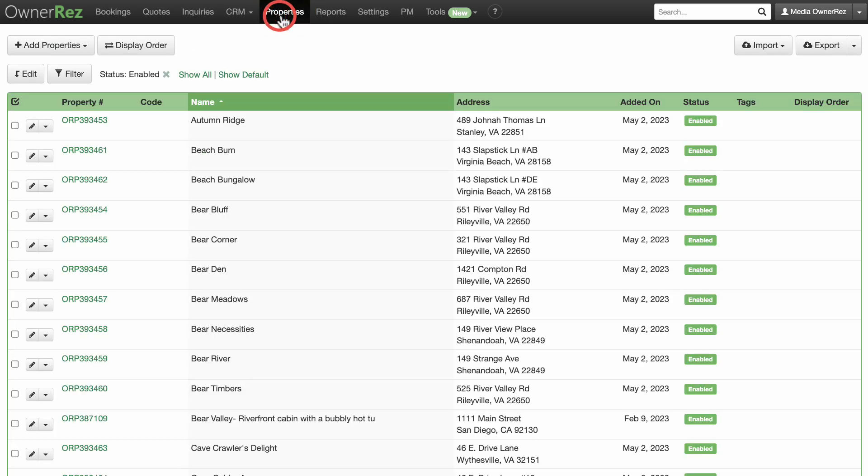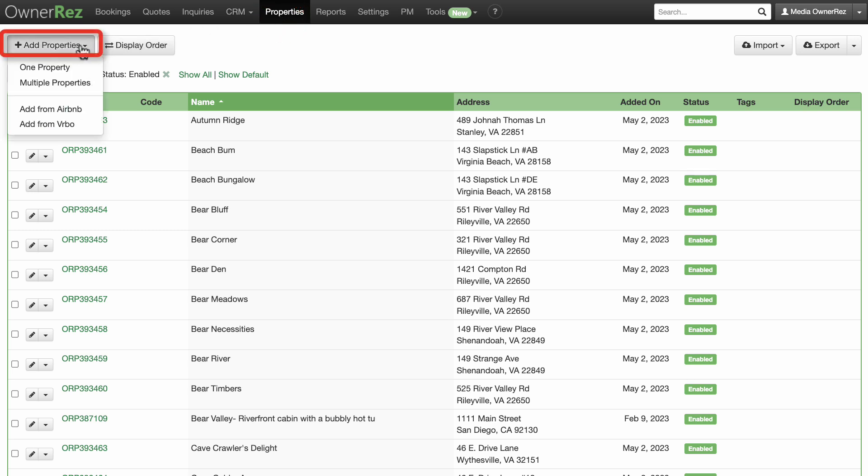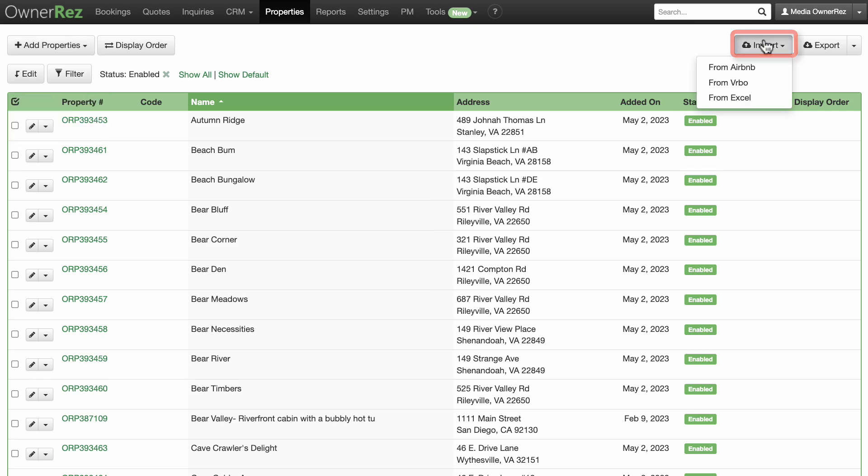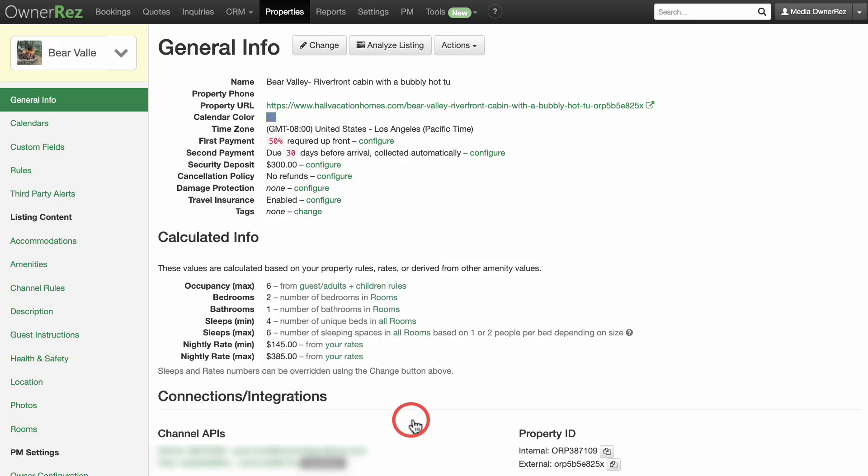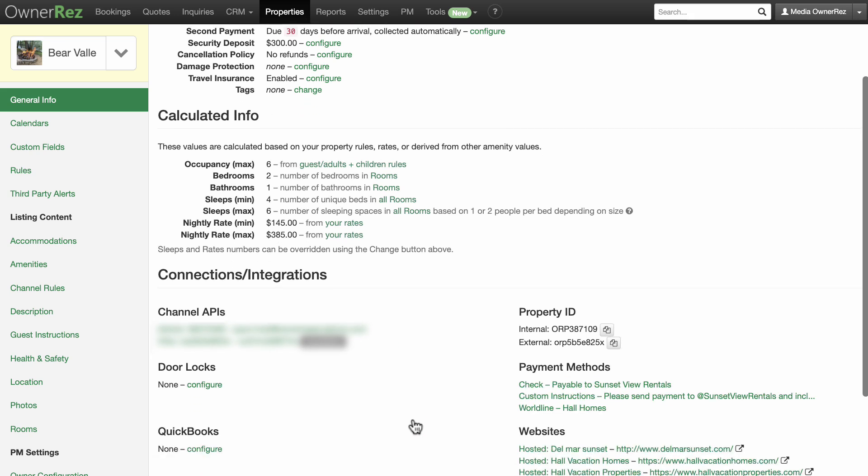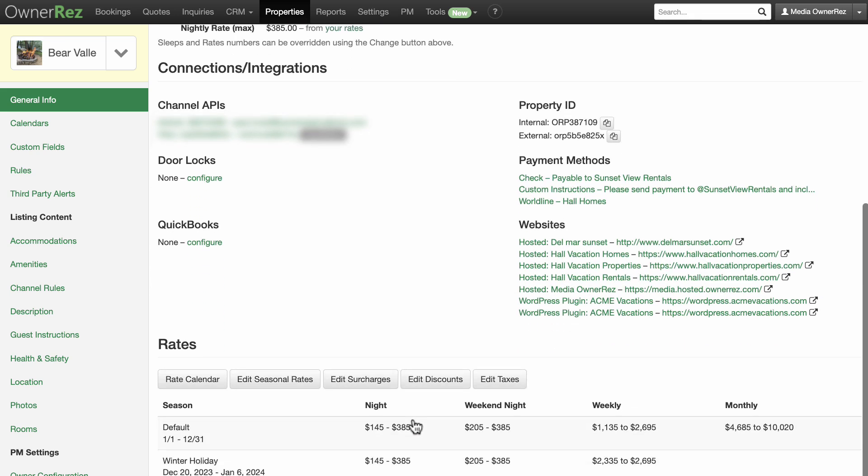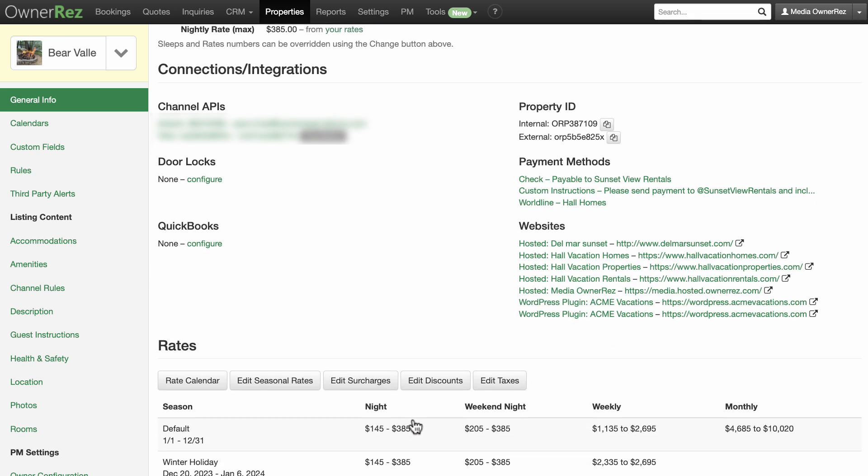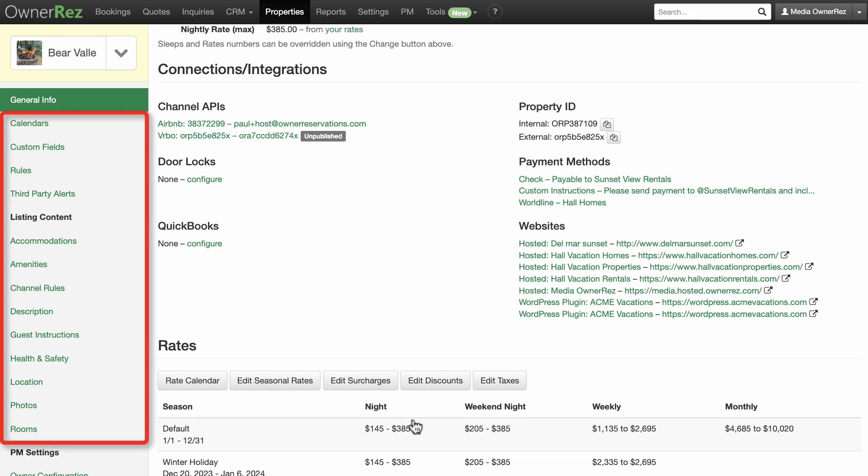Next we'll take a look at the Properties menu. This will show all of your properties. You can add new properties or import properties from Airbnb and/or Vrbo. Let's take a look at an individual property. You will be presented with general info on the main property page and links on the left sidebar for more information and actions.